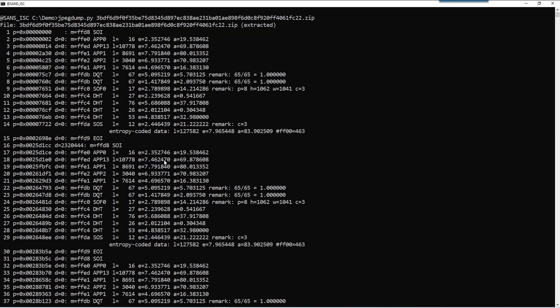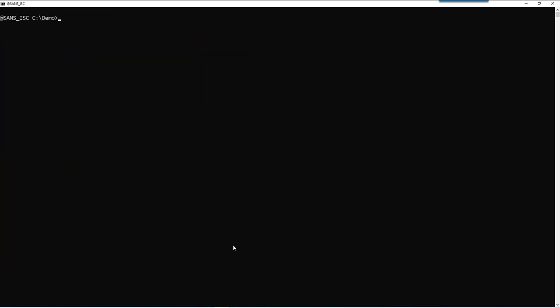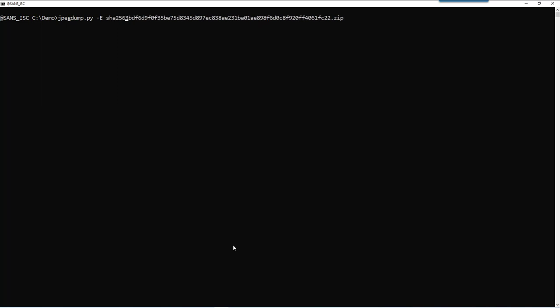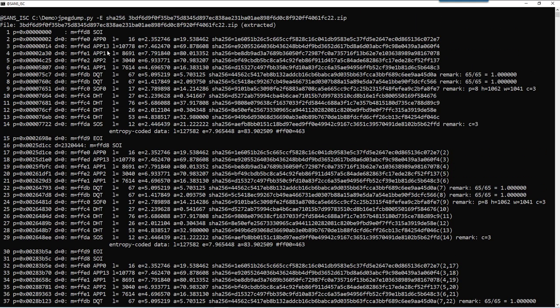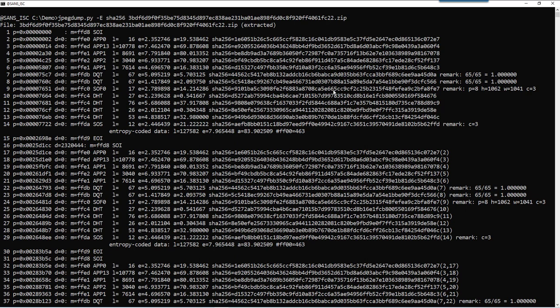Of course, what I wanted to know, are these different images, or are they the same? Are they identical? And that is something I can figure out by using option uppercase E, extra, to calculate the hash of each segment's data. Like this. Okay, so now for each segment that has data, and the start of image and end of image segments have no data, but for each segment that has data, I have the SHA-256.